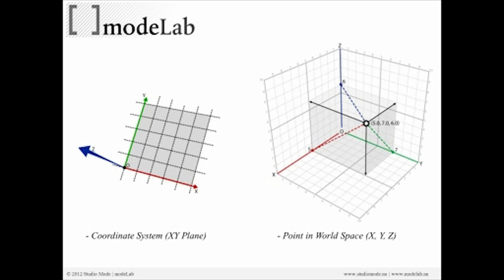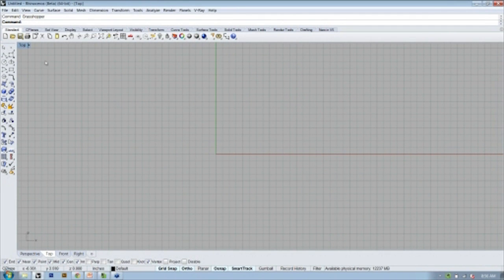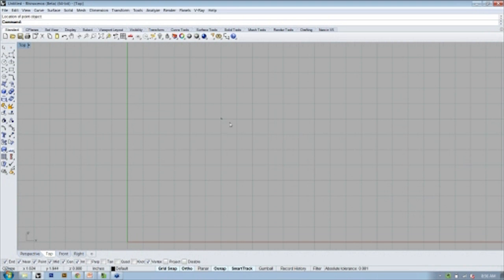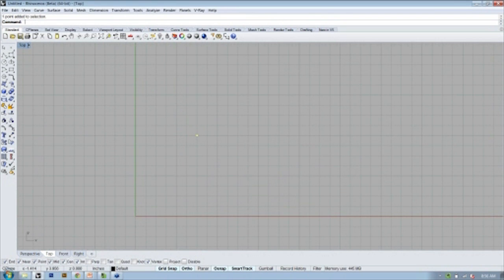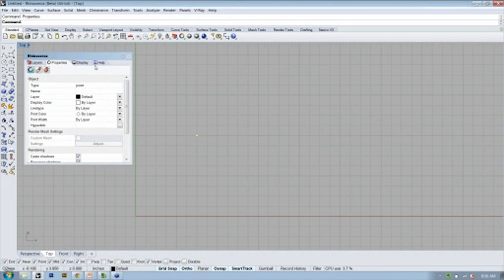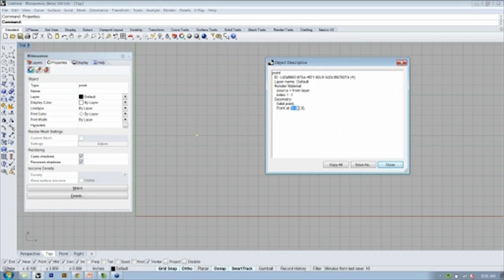Here we have a representation of a point in XYZ space on the right, and we also know that point can exist on any coordinate system — for instance, a different plane oriented separately from the XY plane. Let's bounce over to Rhino and get started. The first thing we're going to do is create a point in space. If I click the point command and create a point, I now have a point existing in top view on the XY plane. If I go to the properties window and click details, this point has the coordinates 1.5, 2, 0.